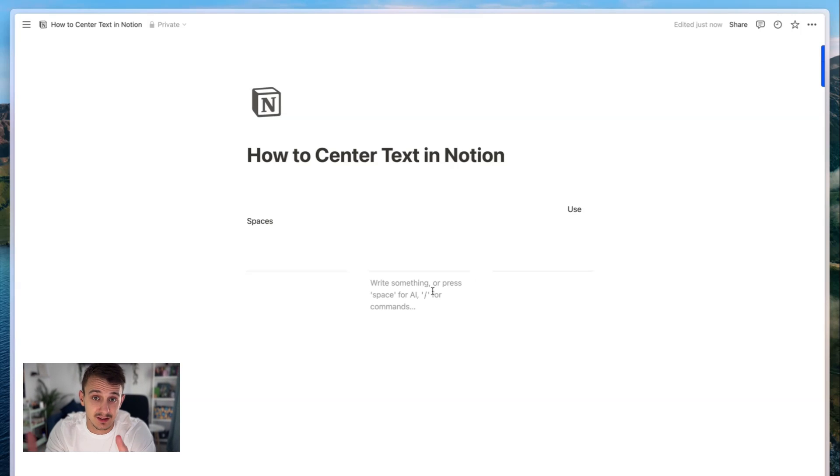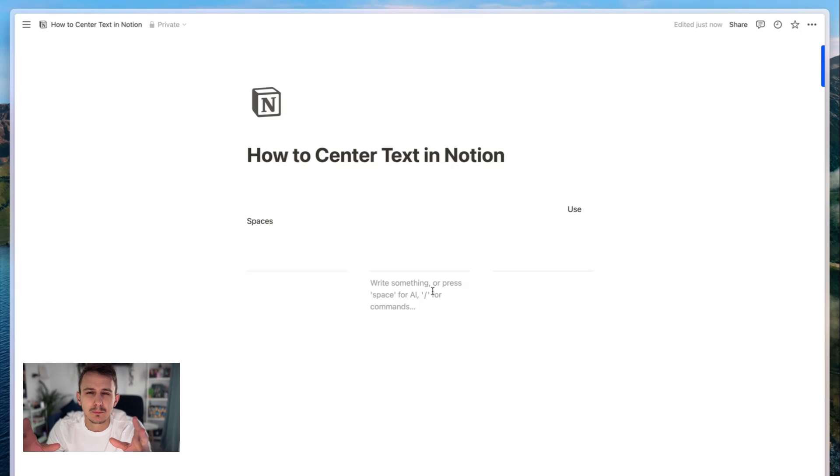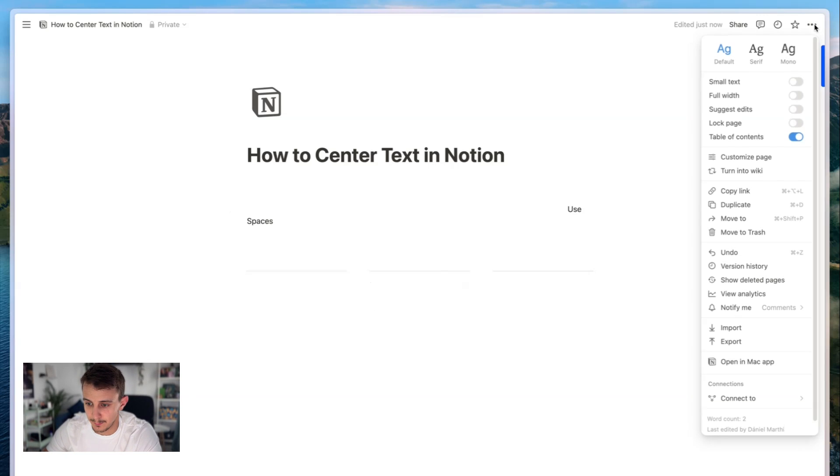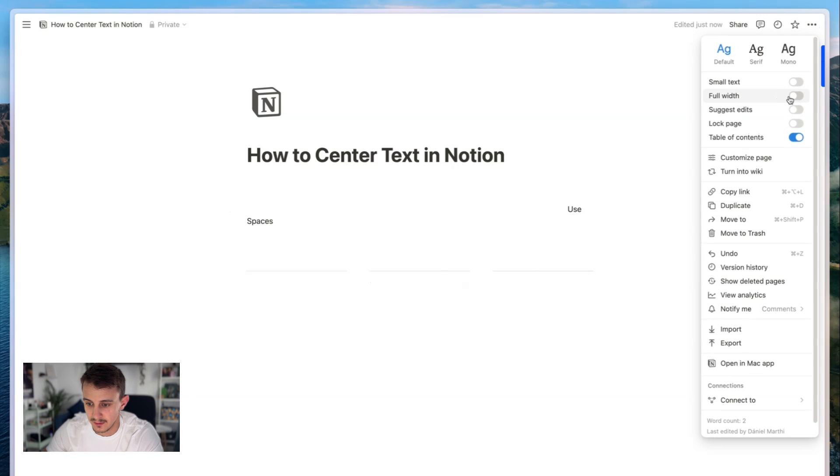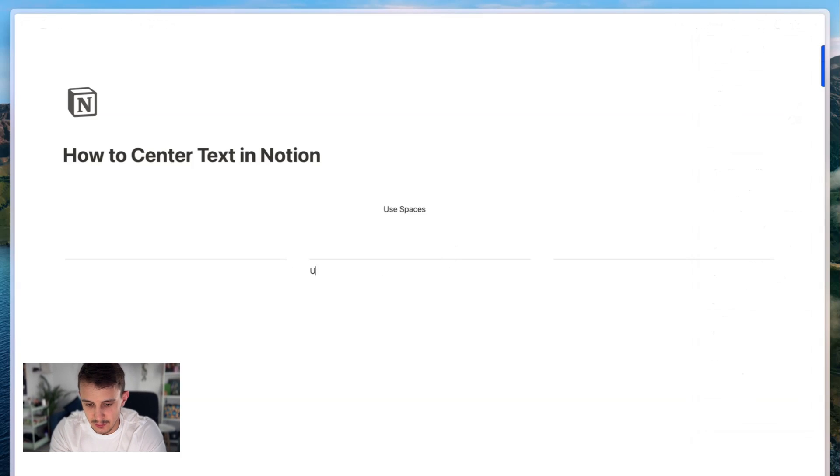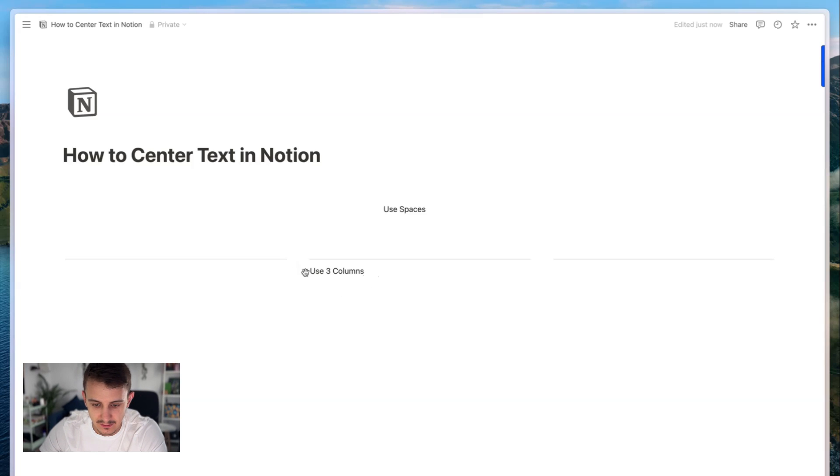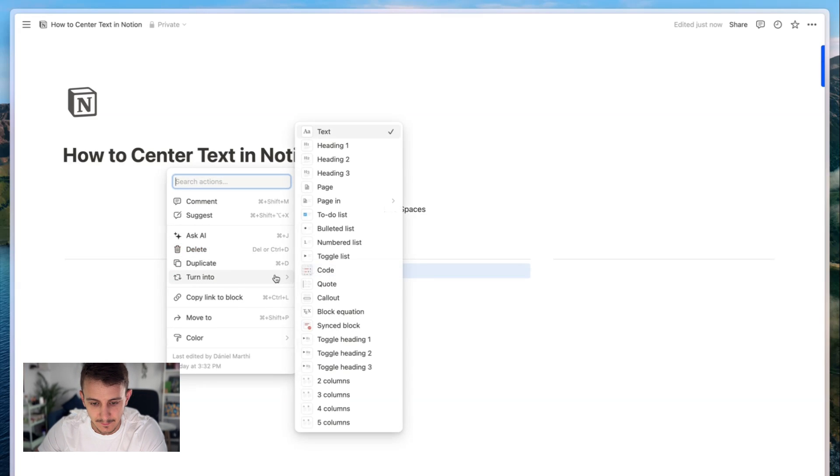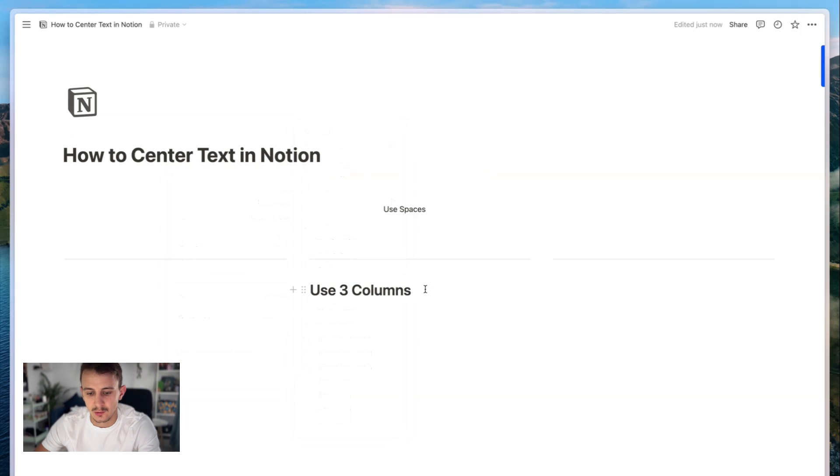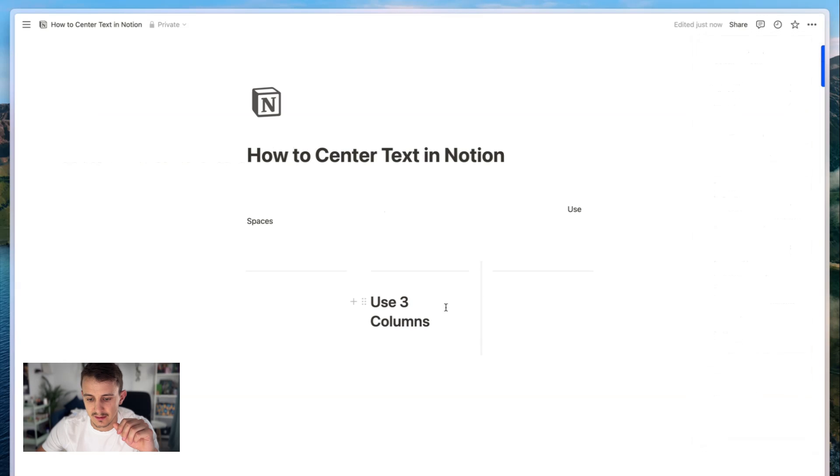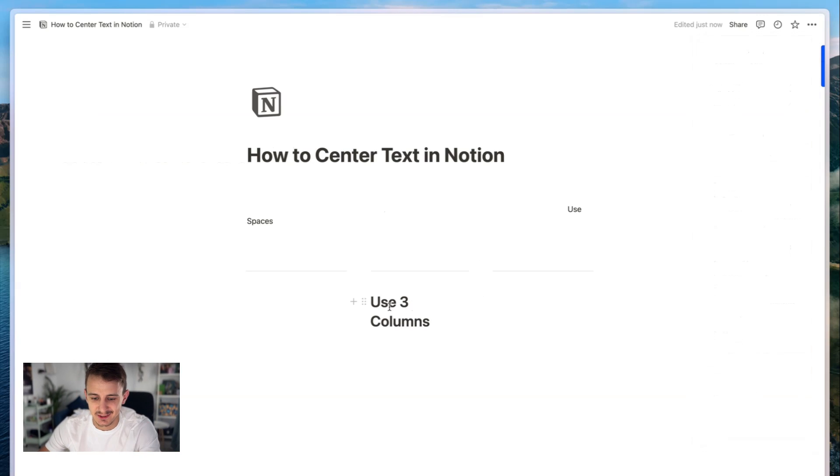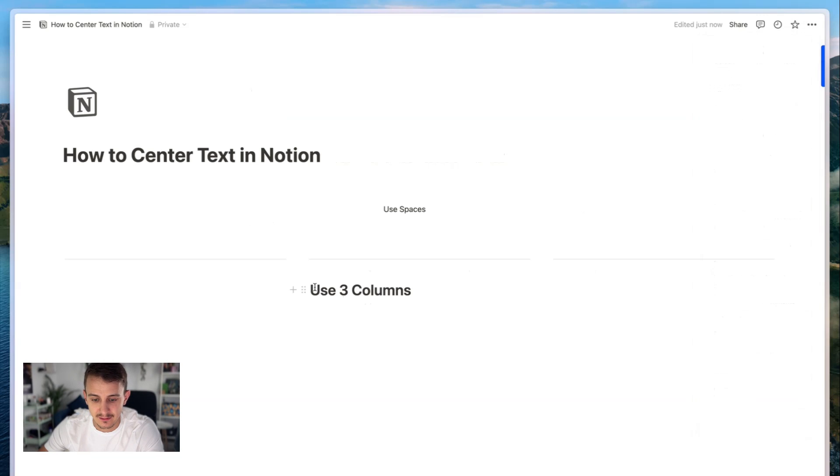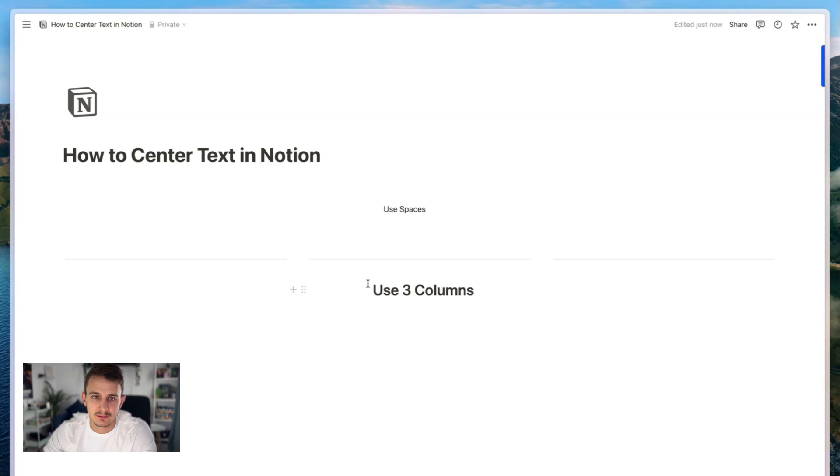It won't be perfectly centered, but at least it will stay centered even if you change the width of the page. So if we go full width, it still will stay kind of in the middle. Let's make it a header. You have it in the middle, and even if you change the width, it will be kind of middle. You can of course use spaces to make it better, so you can combine the two solutions that we've discussed.